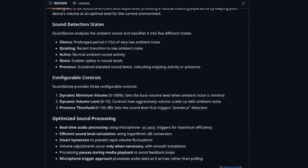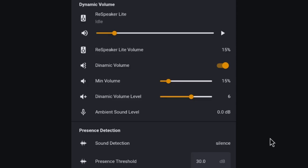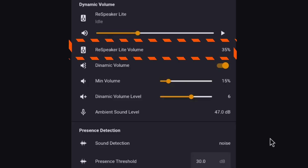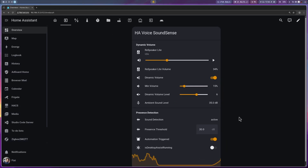This means your smart home can react differently if you are just passing by, having a conversation, or if the room has been quiet for a while. One of the coolest features is dynamic volume control — SoundSense can automatically adjust your device's volume based on the current sound environment. If your home is quiet, the volume stays low, but if things get lively, it ramps up so you never miss an announcement. You can fine-tune how sensitive it is, set your preferred minimum volume, and decide what sound level should count as presence. SoundSense uses smart algorithms to convert audio samples into decibel measurements, applies smoothing and hysteresis to avoid rapid volume changes, and even pauses processing during media playback to prevent feedback loops. All of this happens automatically, so you get a seamless, natural experience.